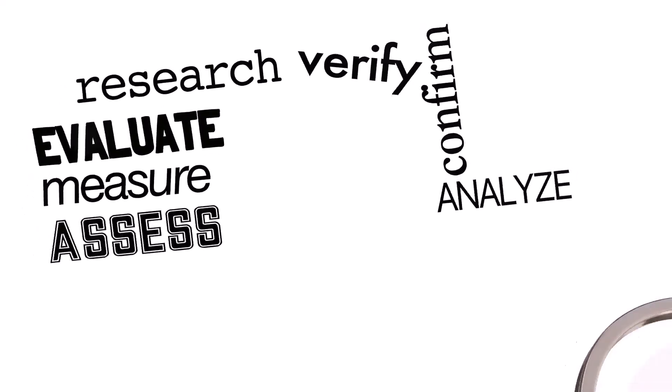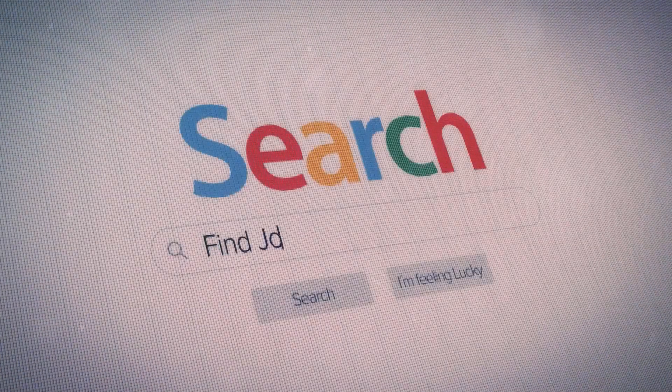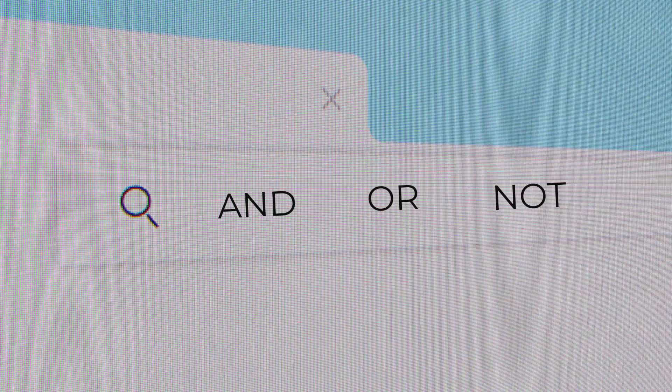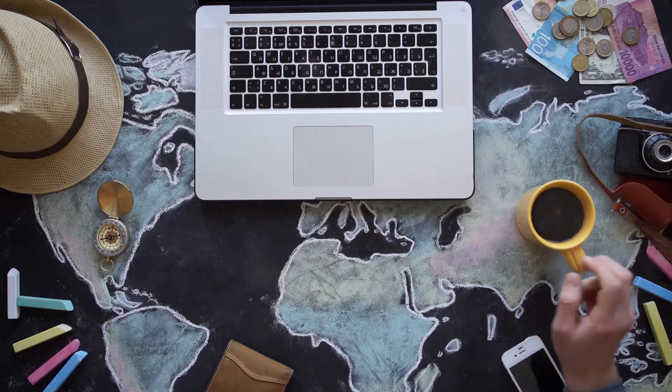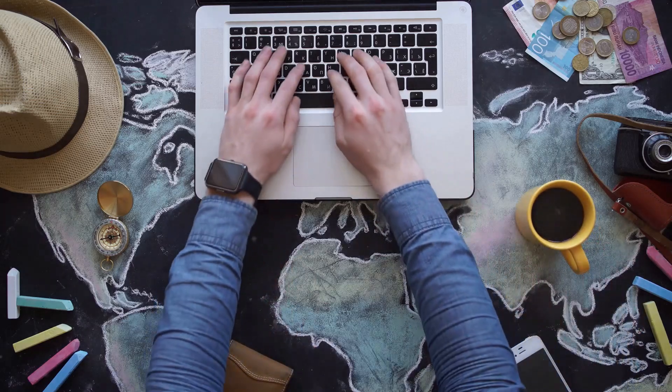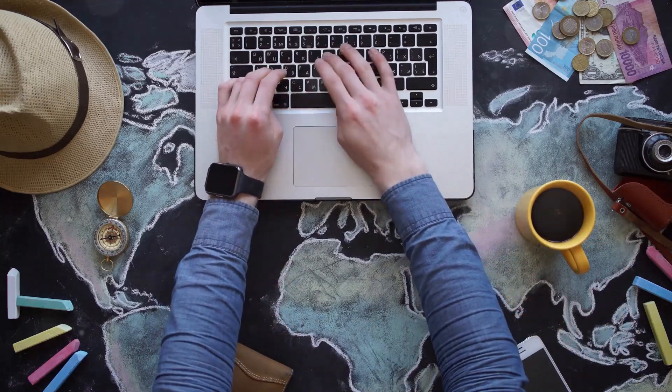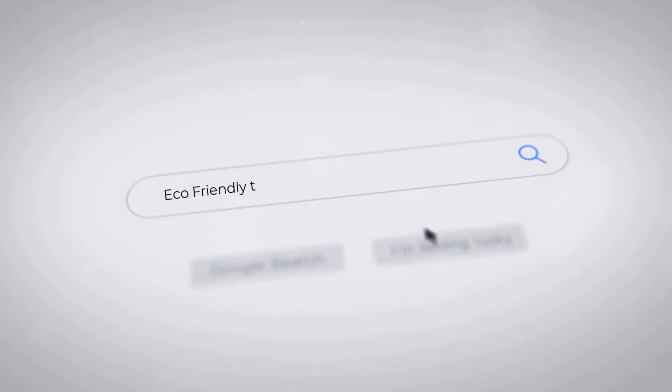Let's start with boolean operators. At the core of boolean searches are three simple words: AND, OR, and NOT — that refine your search results. For example, if you're looking for tips and suggestions on eco-friendly travel in either Europe or North America, you should use the OR operator. Search for 'eco-friendly travel North America or Europe'.